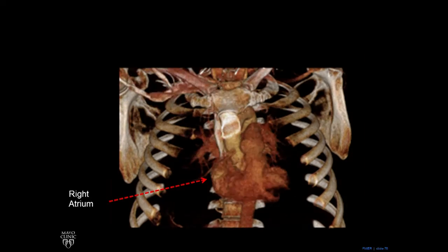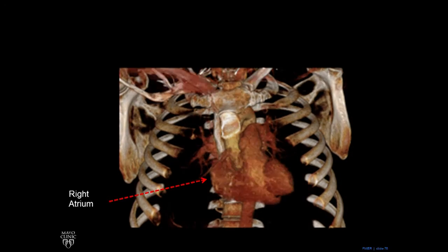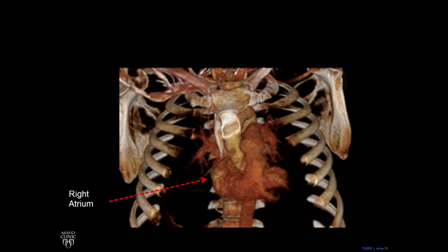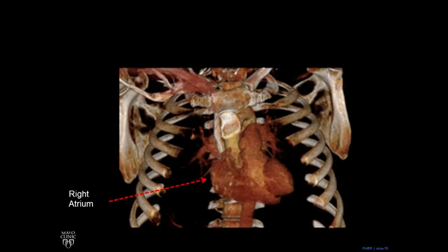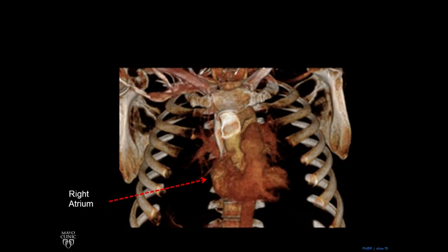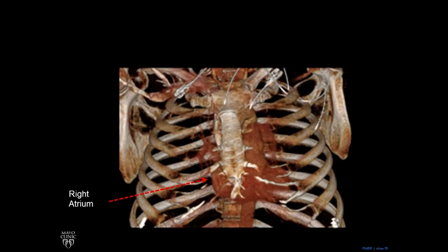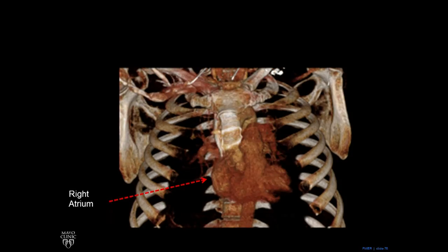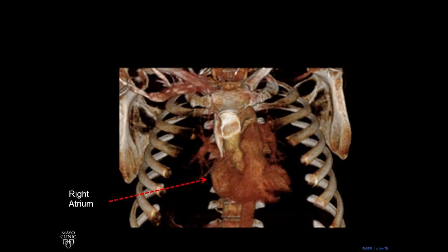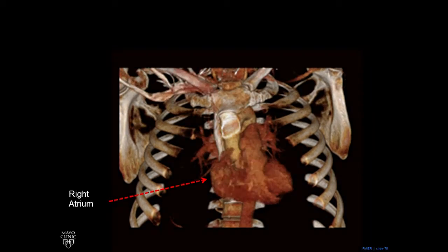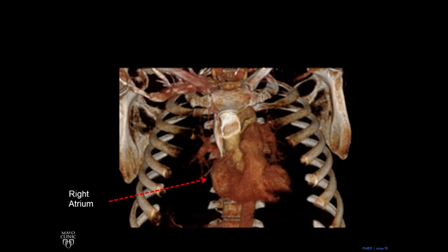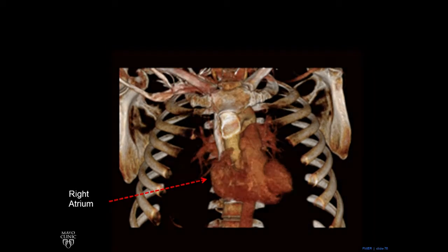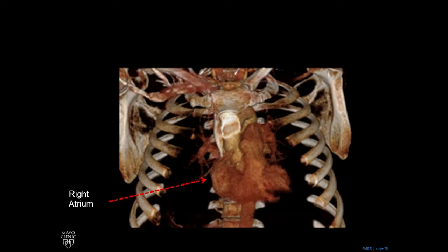The finger-like structure coming in and out of view is the right atrial appendage — the trabeculated part of the right atrium. Embryologically, it comes from the heart itself, while the smooth part comes from something called the sinus venosus. They come together to make the right atrium. The important point is that this contour is normally the right atrium.